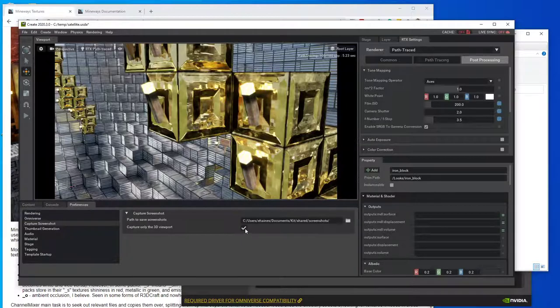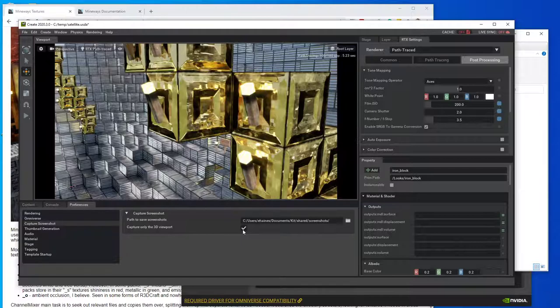I've also found that the screenshot F10 key sometimes doesn't work. And I found that kind of like toggling this box makes it work. Like I say, this Omniverse Create is fresh off the press. It's a beta. It definitely has some rough spots. And anything you find, please do report the problems you're finding.